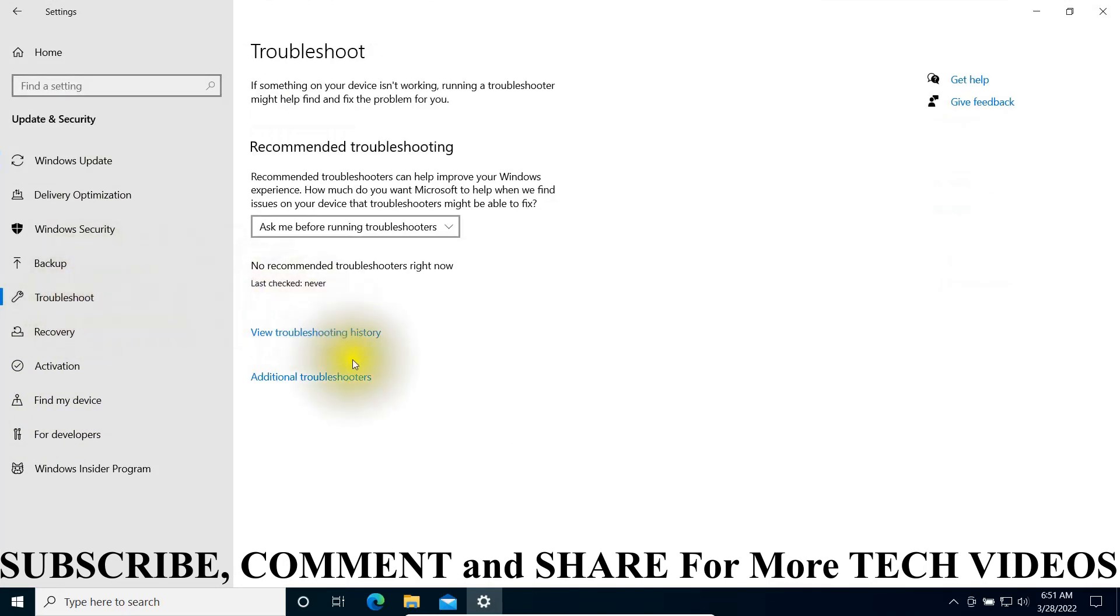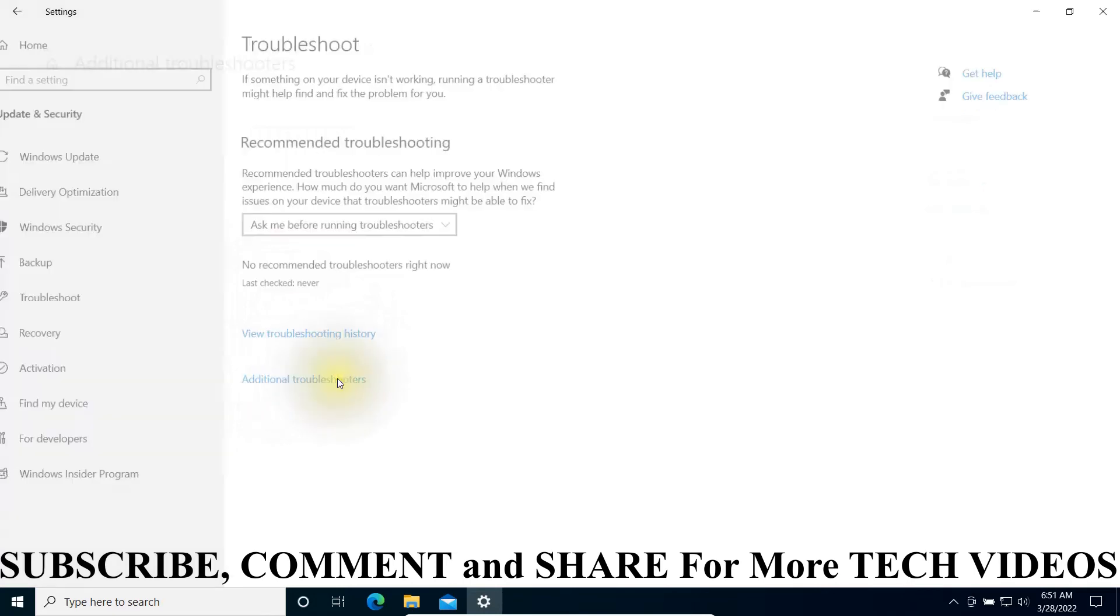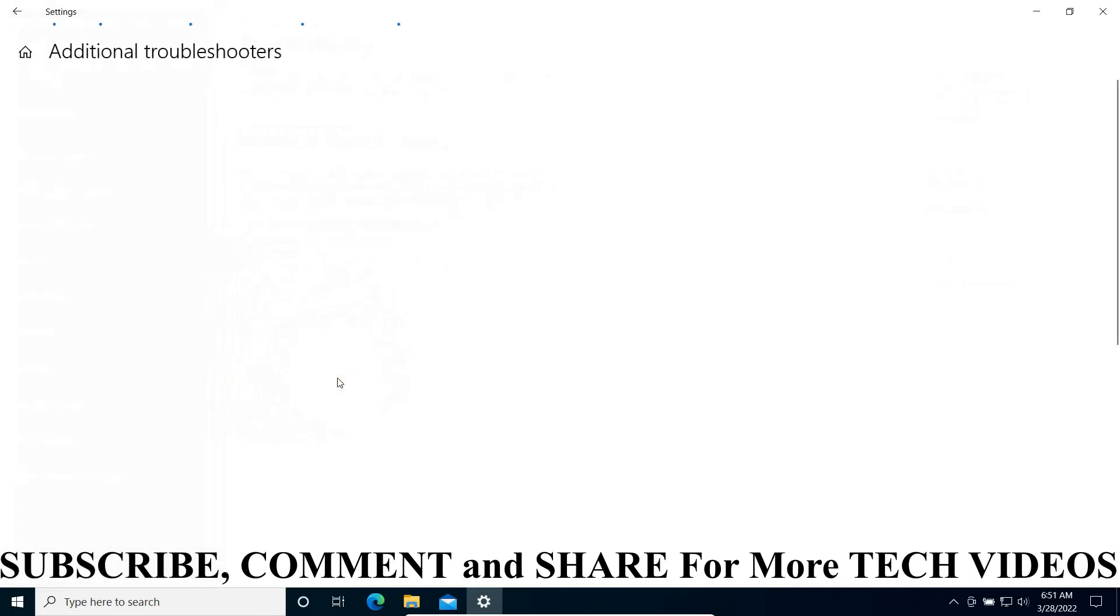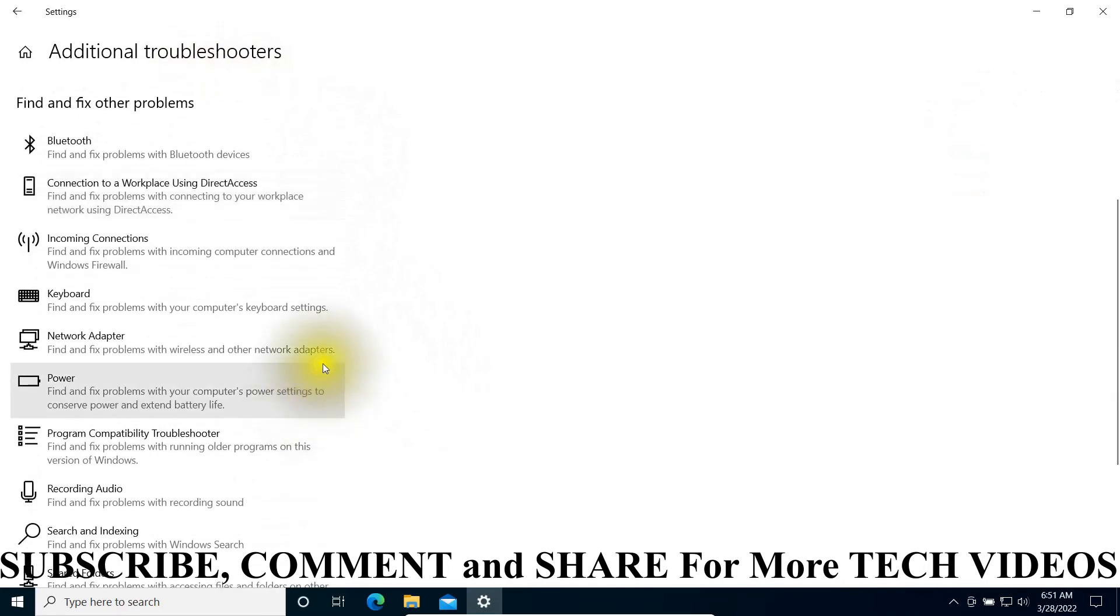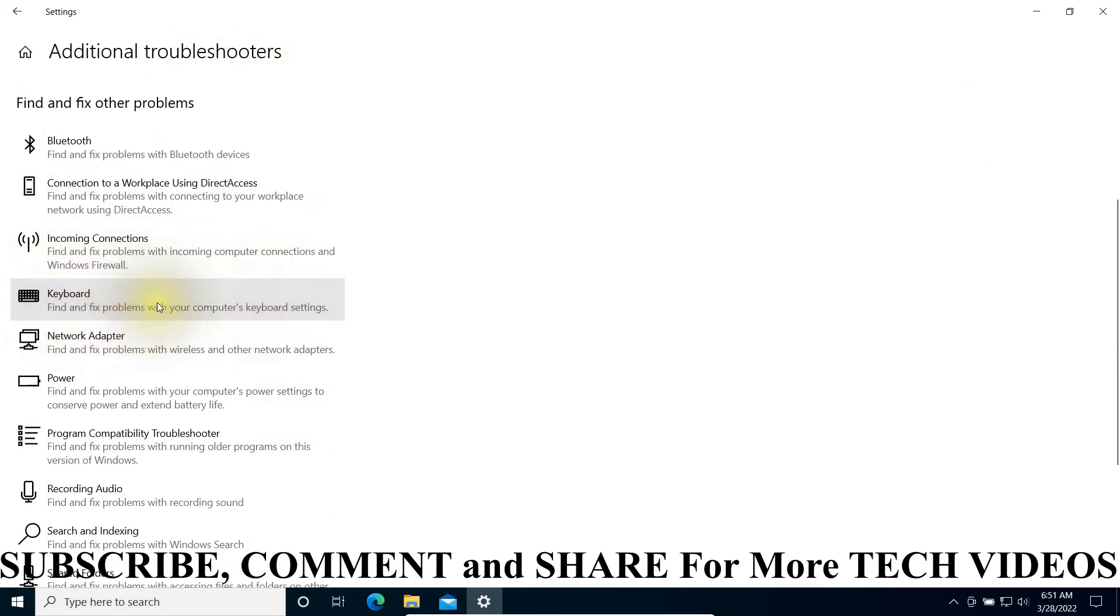From here, click on Additional Troubleshooters. You can see there are different options here which you can troubleshoot. Just try to find the keyboard.